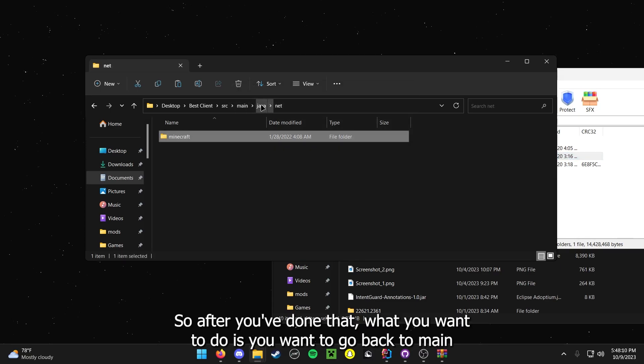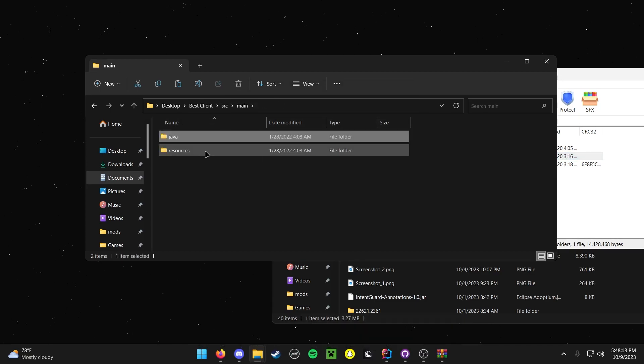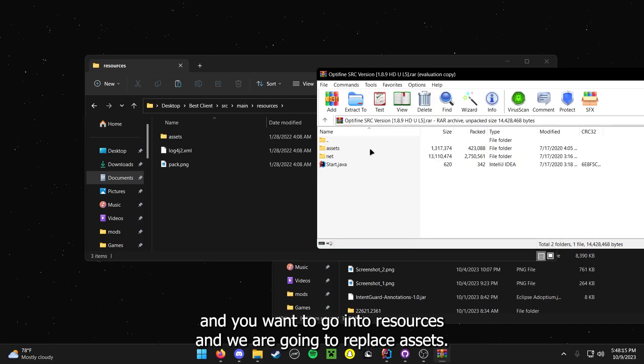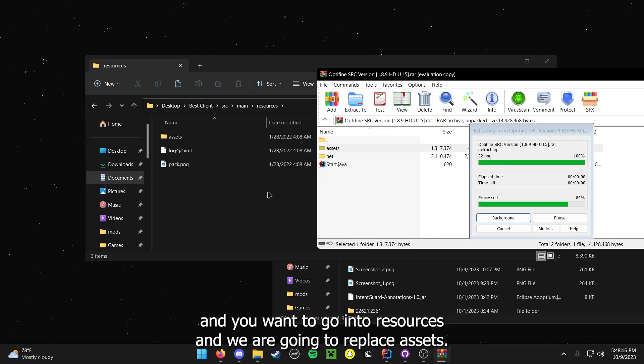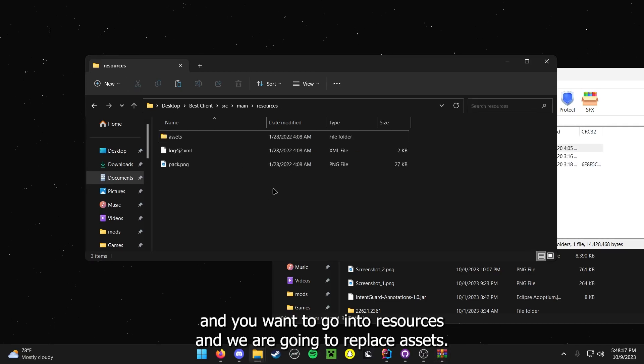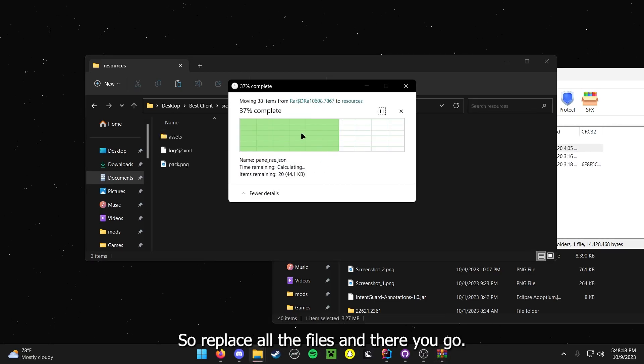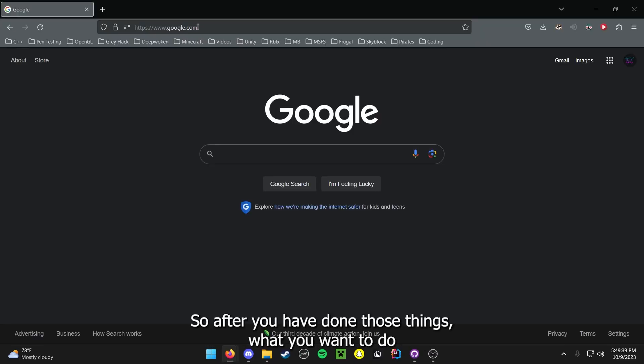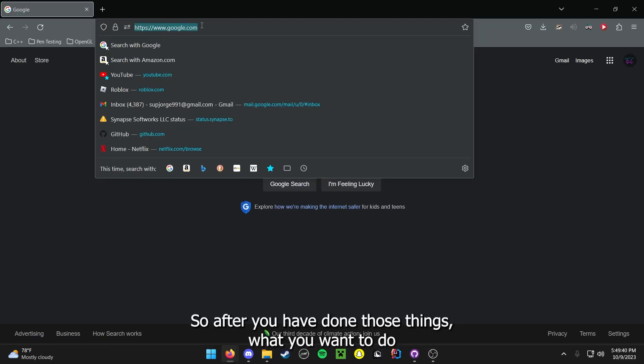So after you've done that, what you want to do is you want to go back to Main, and you want to go into Resources, and we are going to replace Assets. So replace all the files, and there you go.